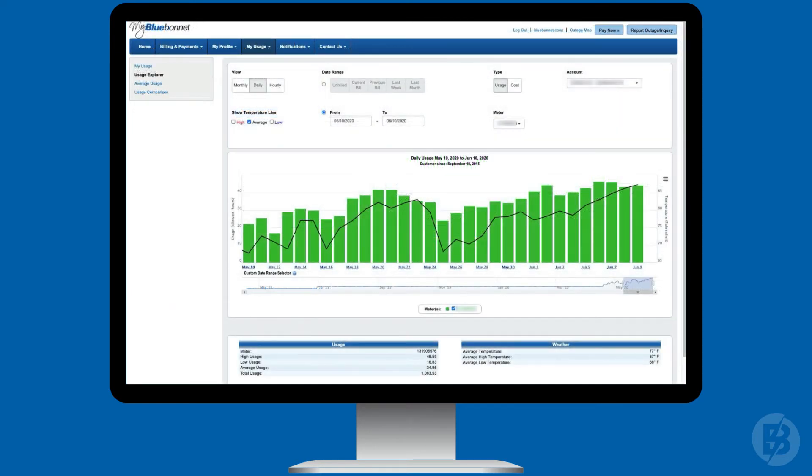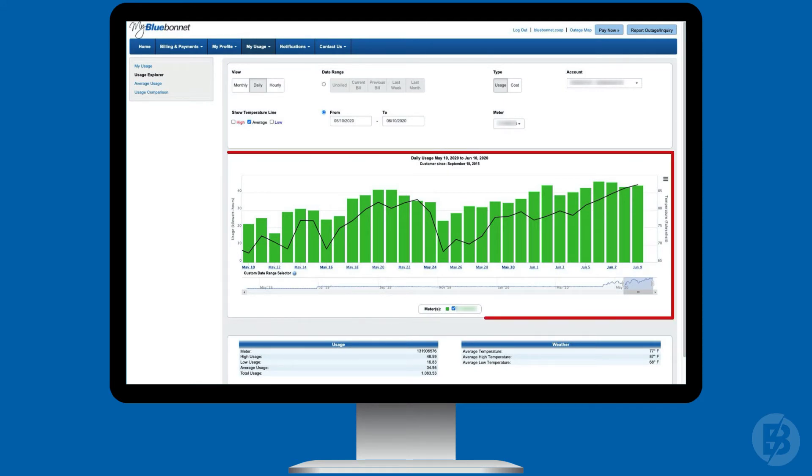When you use electricity is as important as how much you use. The Usage Explorer gives you a detailed look at your past and current usage all in one place.